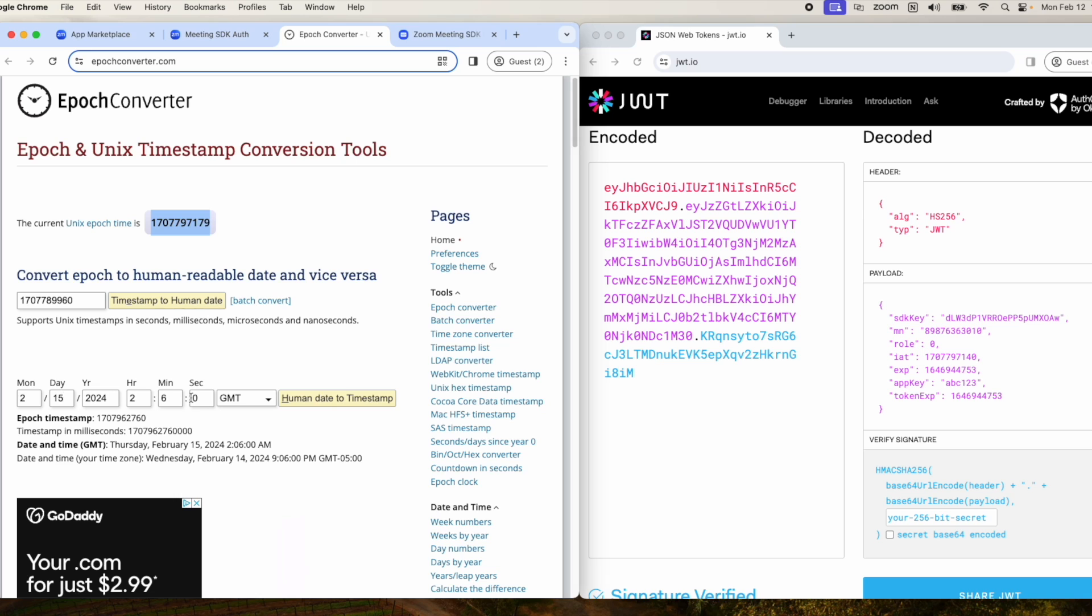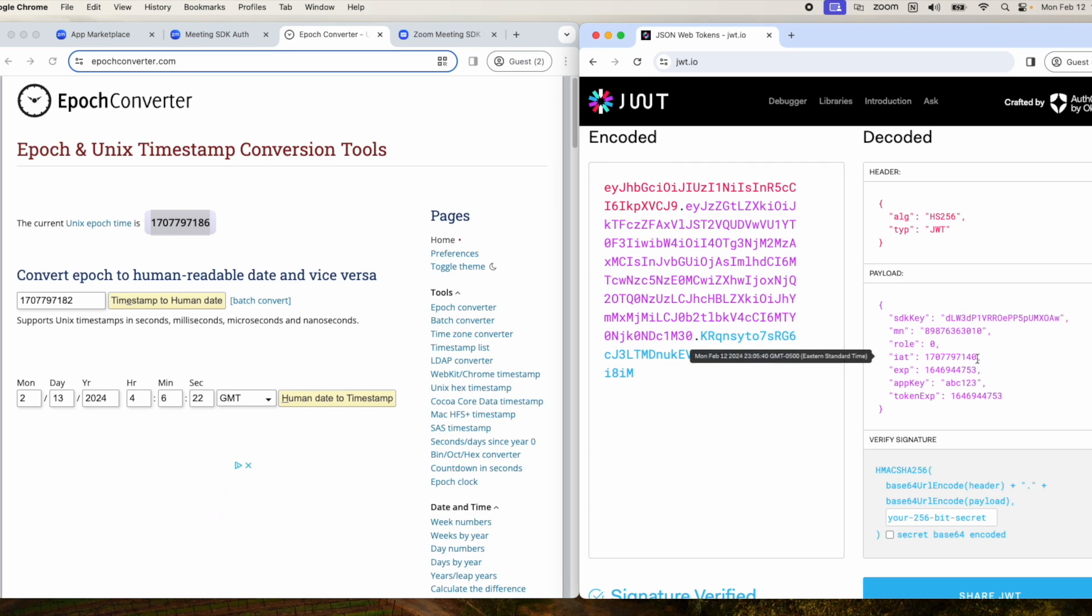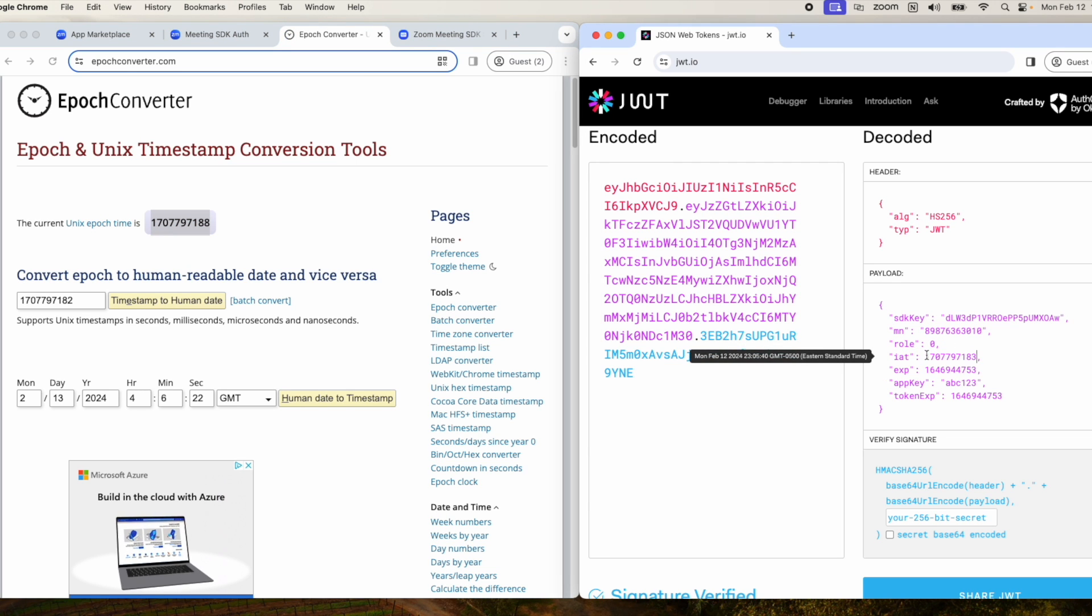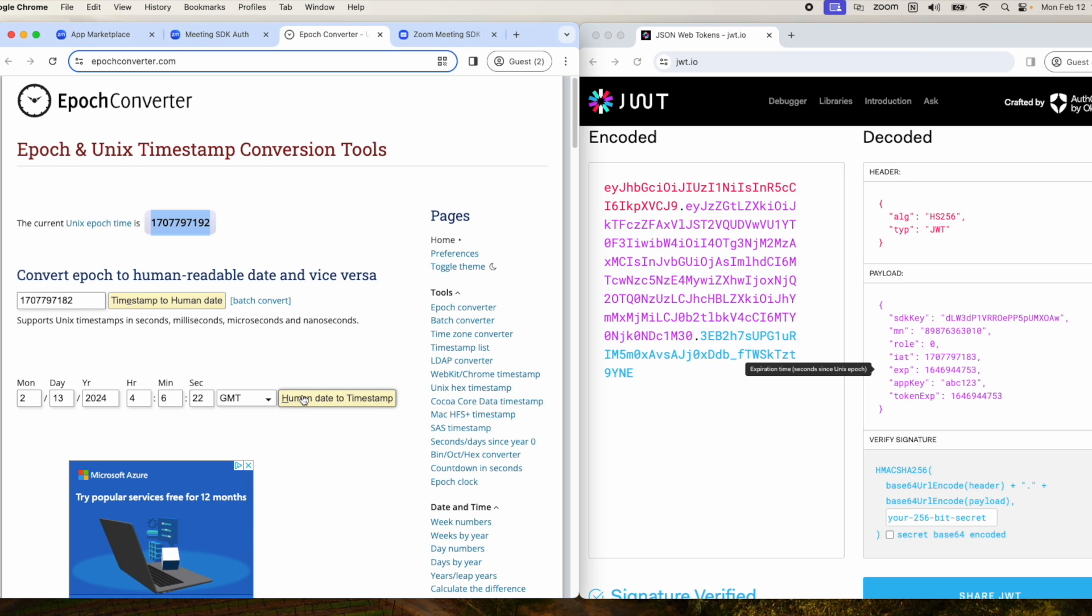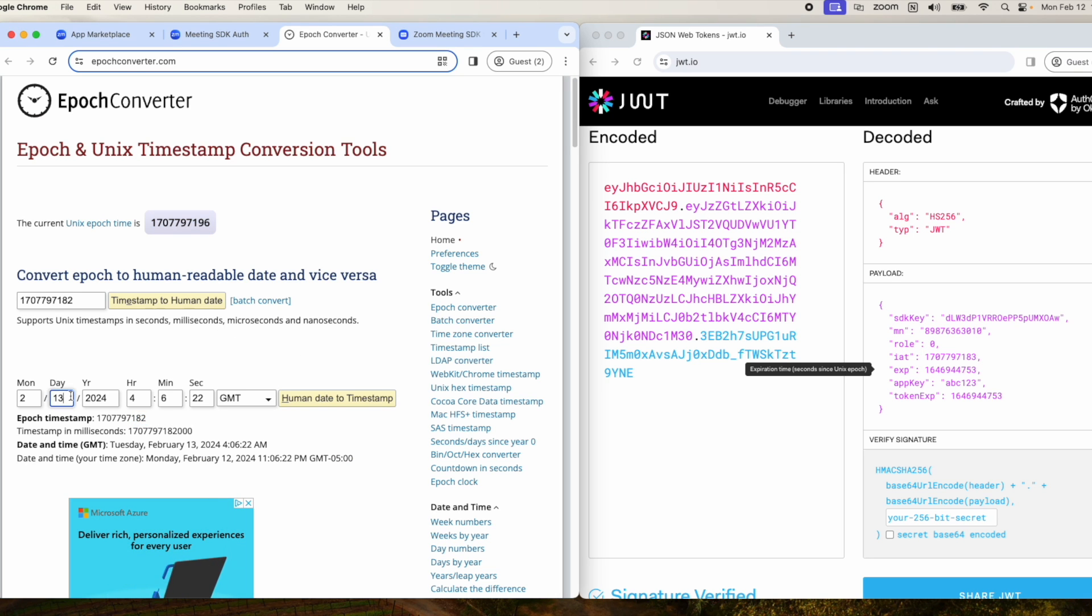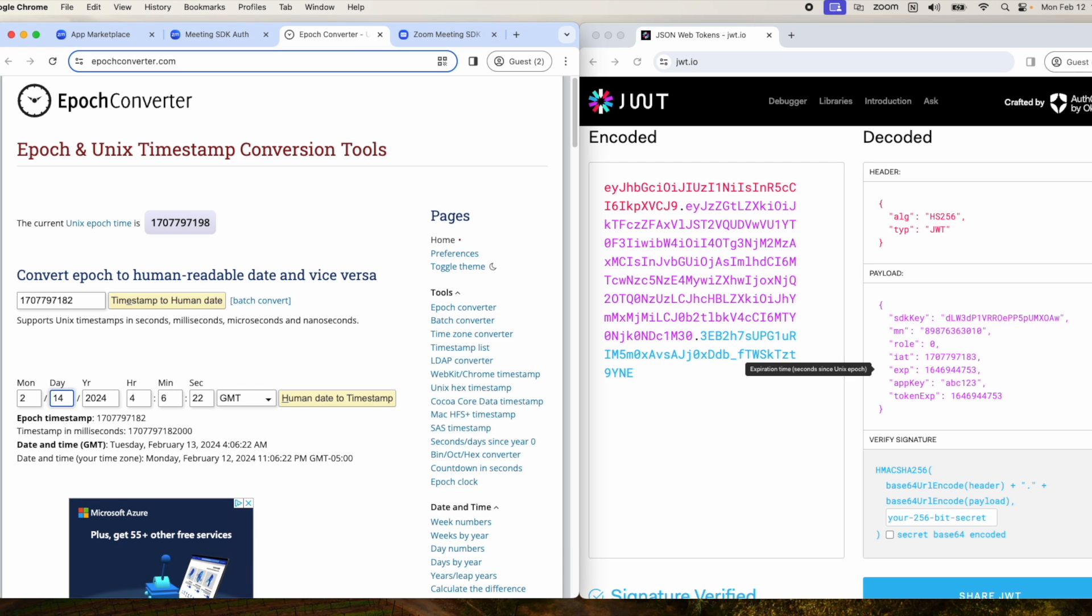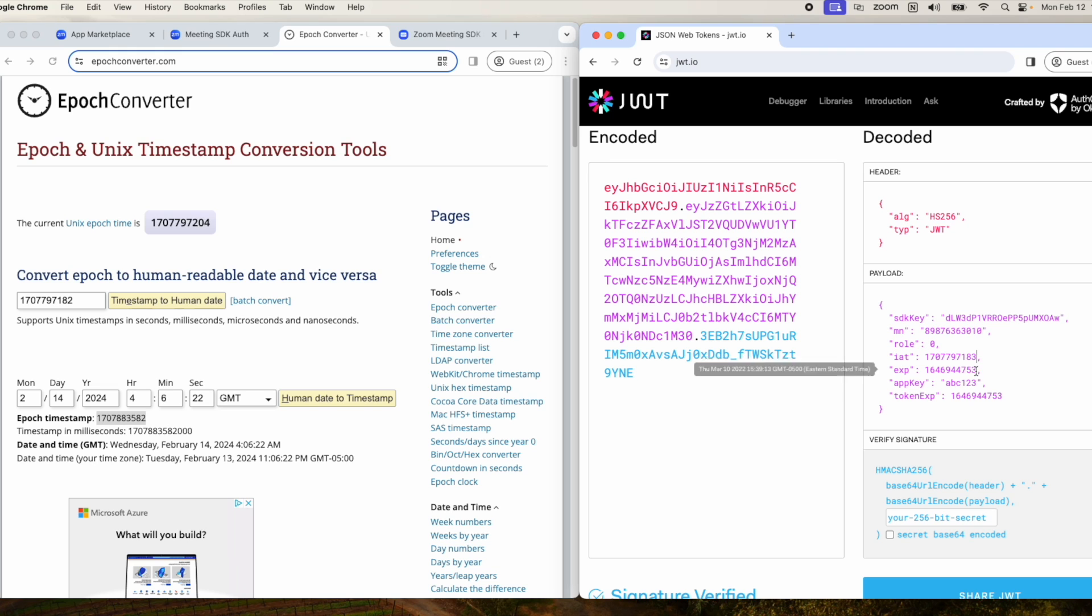Actually, let me re-input these values. I'll do current timestamp, then I'll do human readable. I'll move this up to the 14th, grab this timestamp, and add that to the expiration.